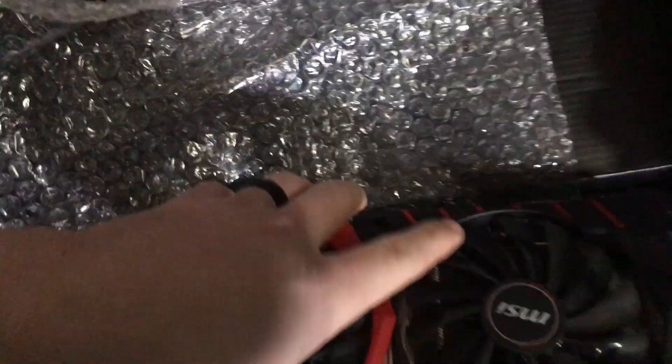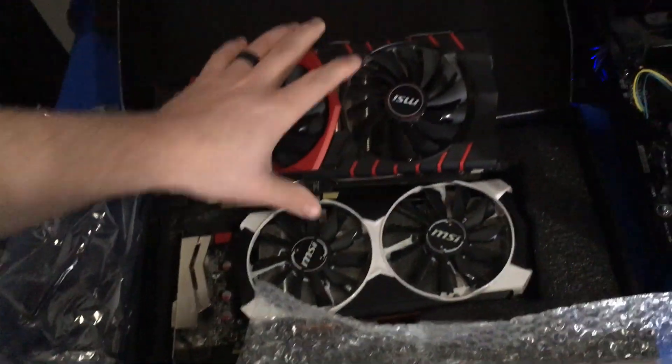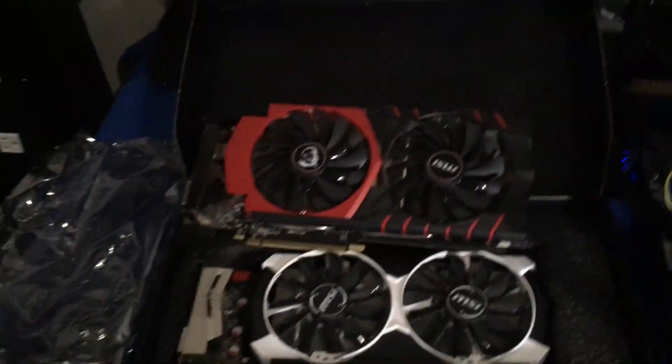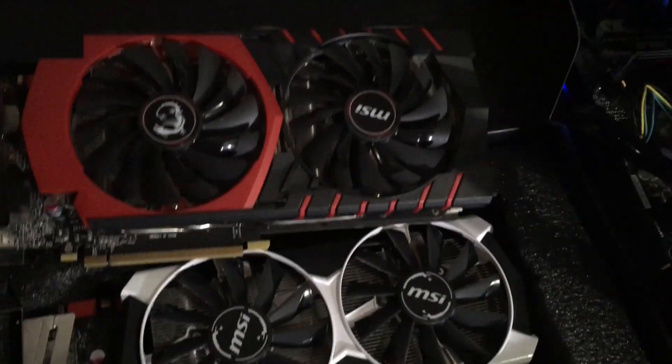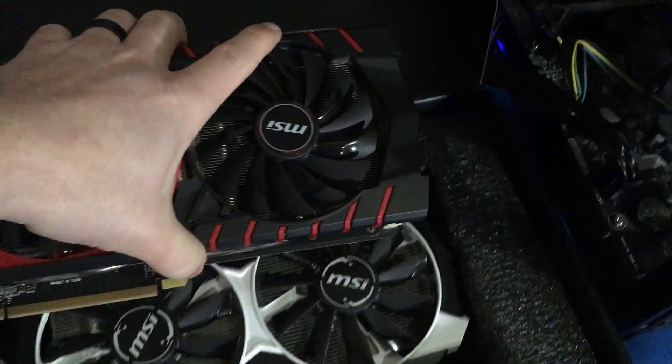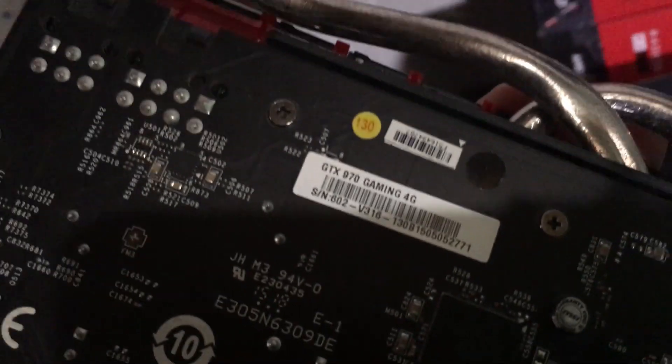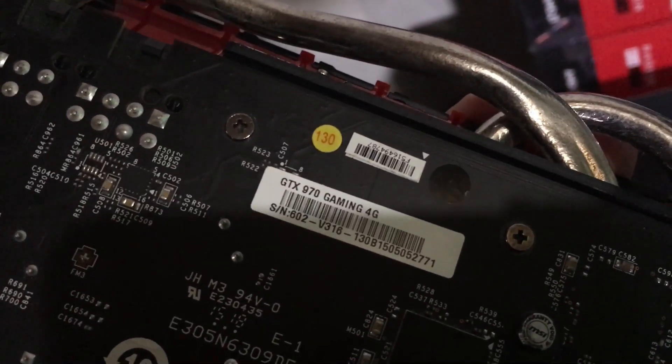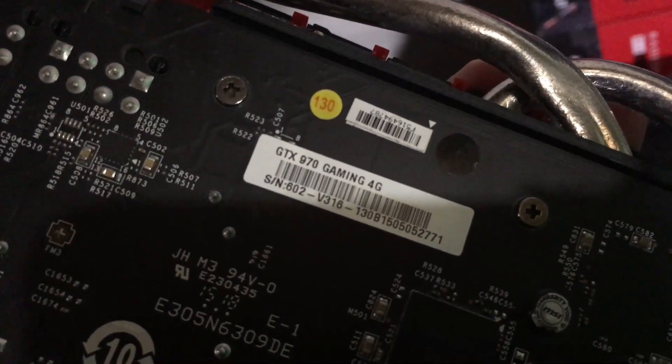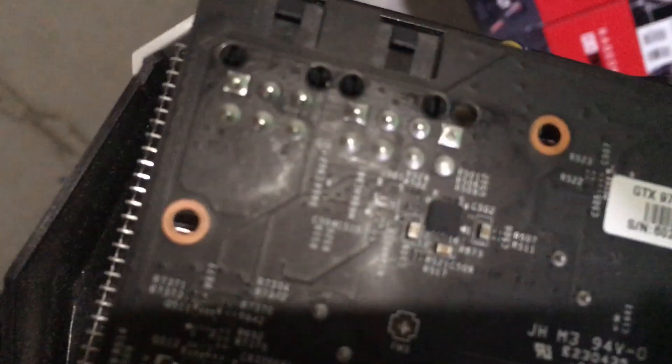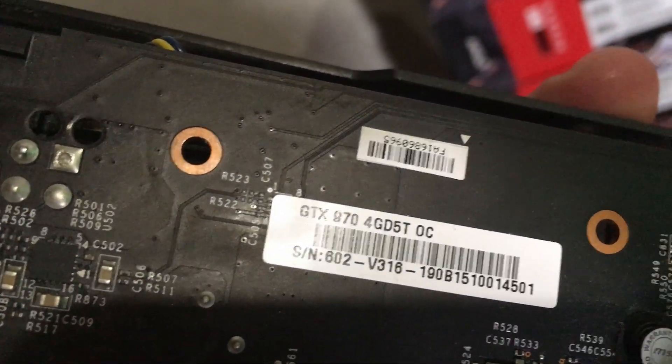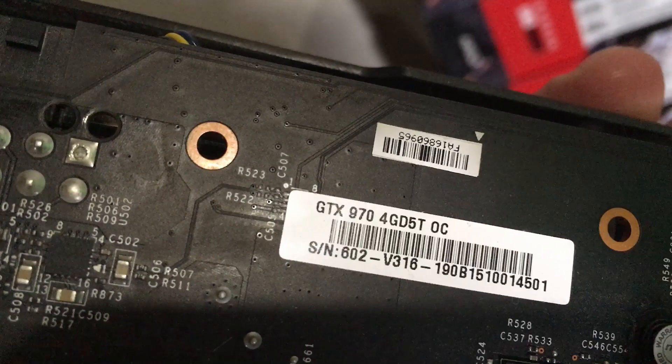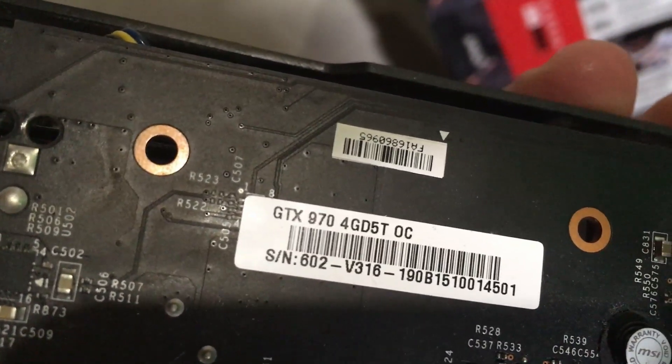Let's take a look here. There's the difference between the two cards. This one is the GTX 970 Gaming 4G, and then this one is the GTX 970 4GD 570C Overclock. So there's a little bit of a difference between the two of these here.